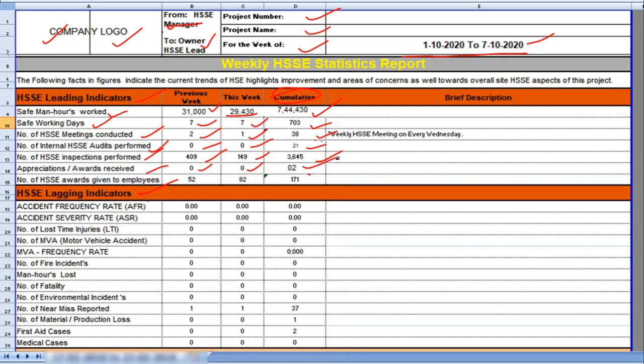Number of HSE awards given to employees. Previous week 52 numbers. This week 82 numbers, and total in the project HSE awards given to employees 171.